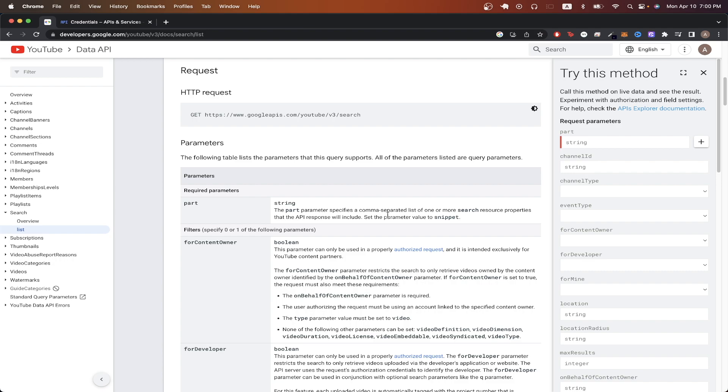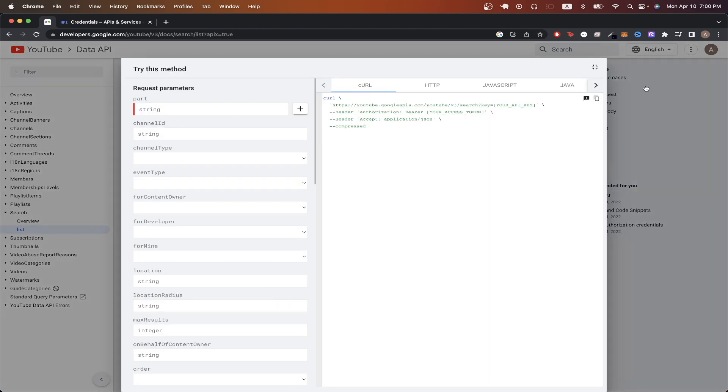However, the easiest way to start making this API call is to hit this button in the top right that will expand this menu. Copy the curl command that you see here, because we can import it into Postman.